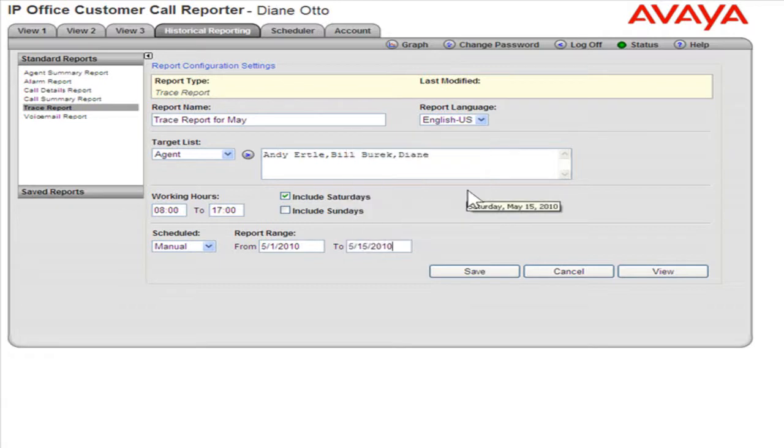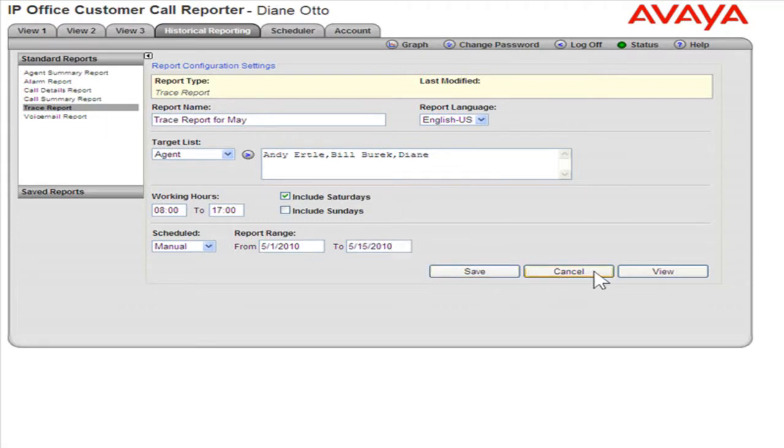To save the report, click Save. To cancel running the report, click Cancel. To view the report, click View.